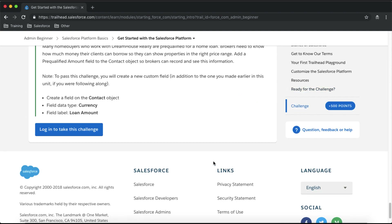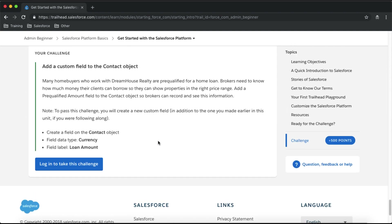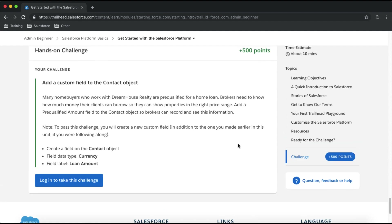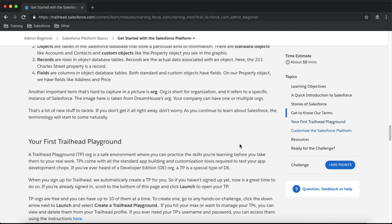At the bottom of each article page you will see a challenge. This challenge is designed to check your knowledge from that particular article. A challenge can be a questionnaire with questions from the article, or it can be an assignment where you need to do some admin or programmatic work in your Salesforce Developer org. These challenges will only cover content from the article you just finished.